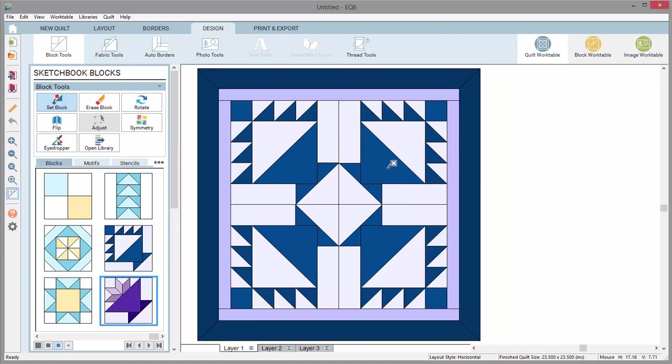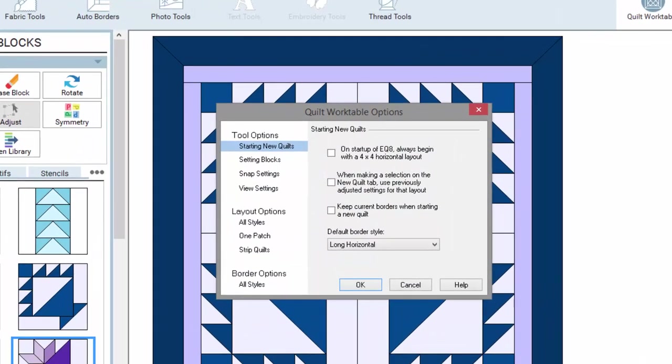Let's change that setting. I'll click on this gear on the left of the screen to view the quilt work table options. Find a time to just click through these options to see the different settings you can adjust.